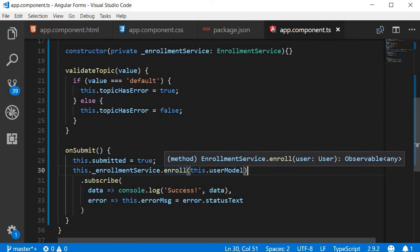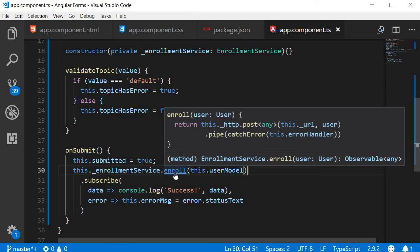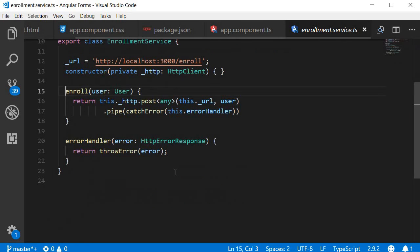Now we can also, while holding Ctrl, click on the symbol and it takes you right to the definition. So Ctrl and click on a symbol to go to definition.